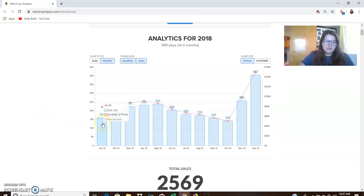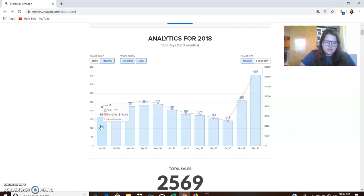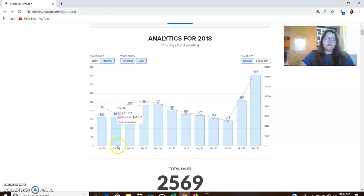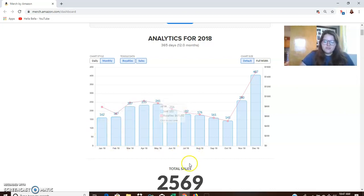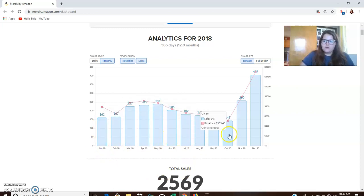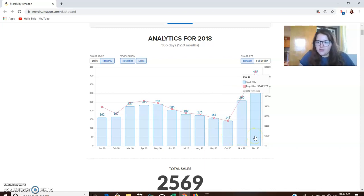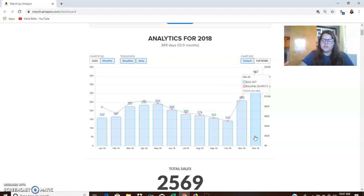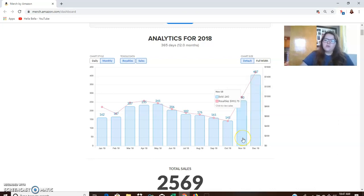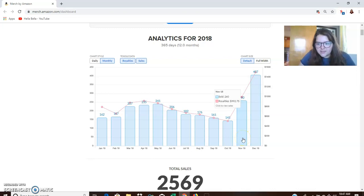So each month it gives you how many shirts you sold and what your royalties were. And then you can actually click on that to view the individual sales. So you can see here that around fourth quarter, my sales jumped up in November and December. December was my best month. I made, let's see, $1,499 in royalties after everything.